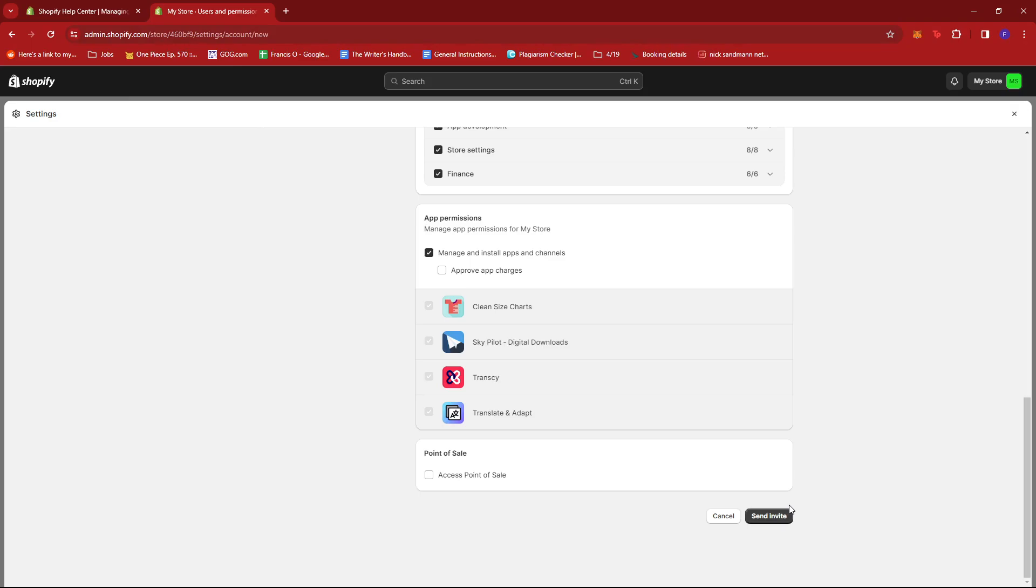And that's about it. That's how you add staff to Shopify store. If you have any questions, please let me know down in the comments below and I'll do my best to help you out.